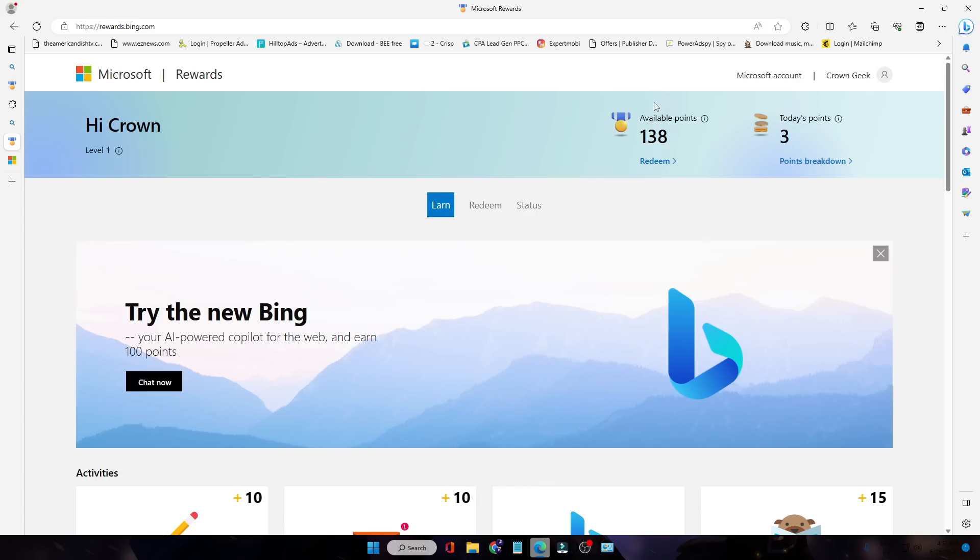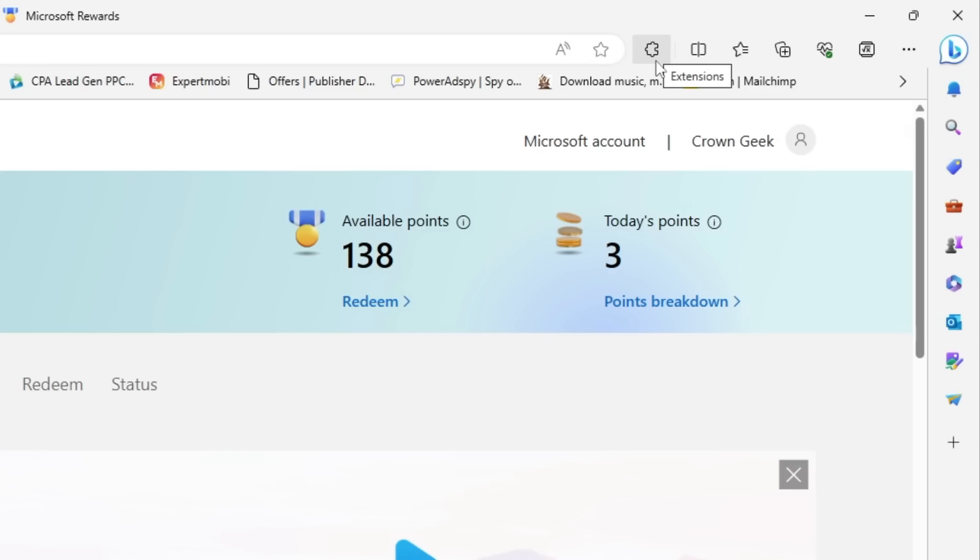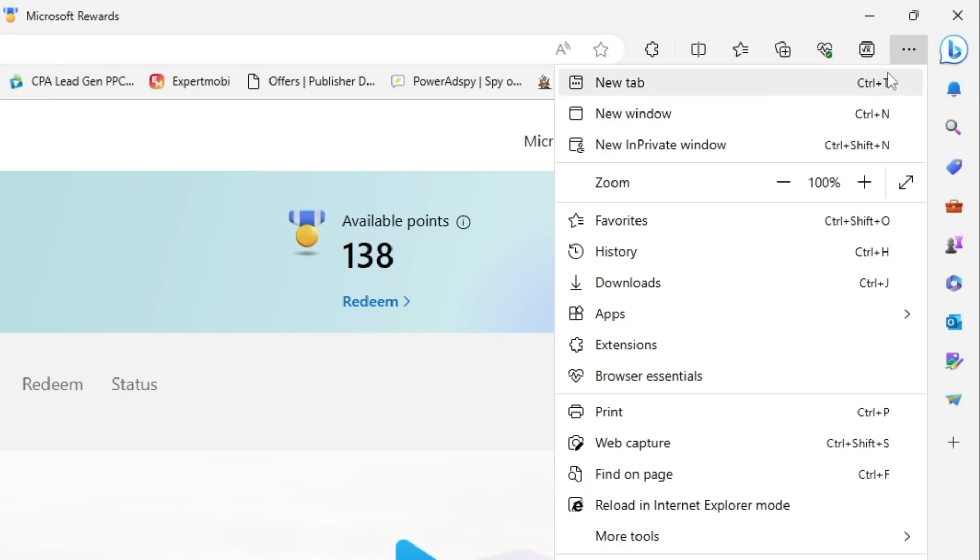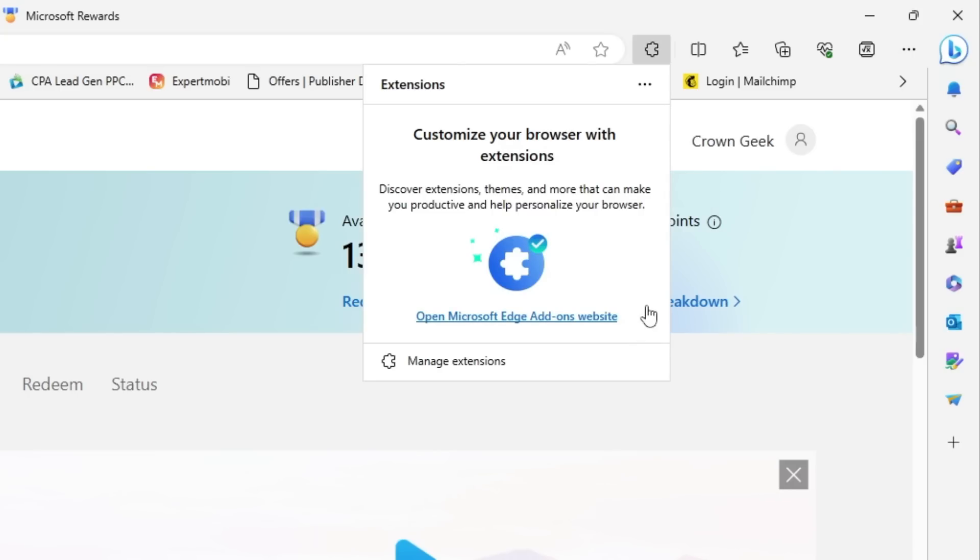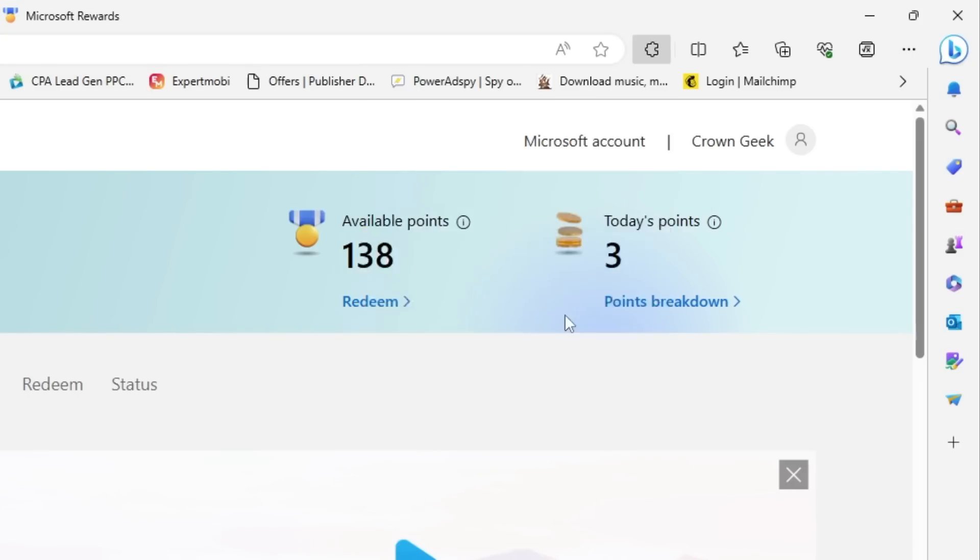We will be using an extension here. Once you come to this Microsoft Edge browser and once you are logged in, you have to click on this extension icon that is on the right-hand top. If you don't find it here, then you can click on the three dots and then click on Extensions. Then you have to click on Open Microsoft Edge Add-on Website.